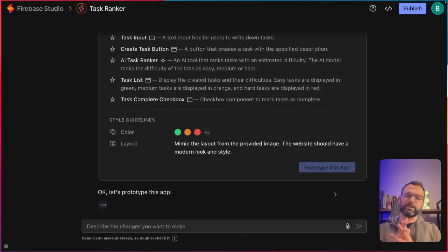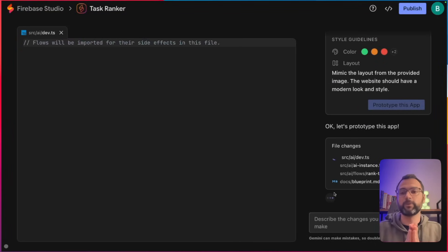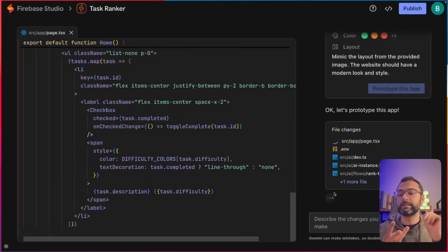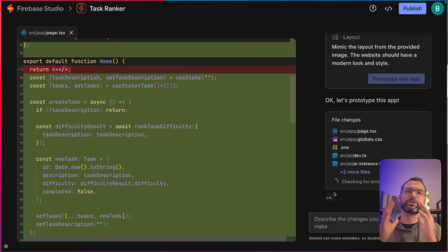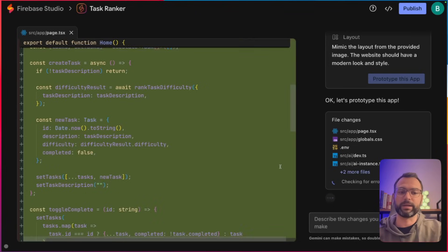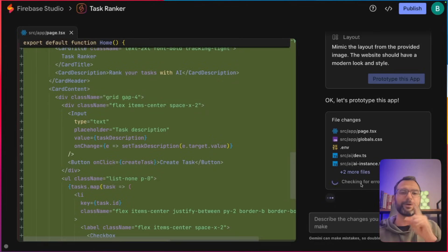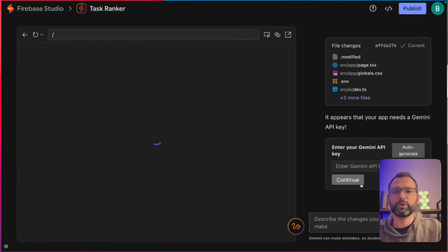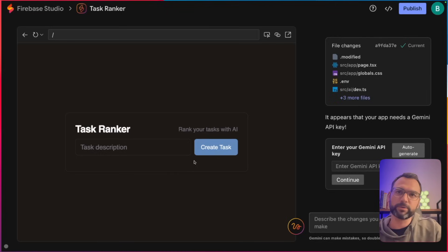We're going to click 'prototype this application' and this is where the magic starts to happen. What it's going to do is create our entire full stack AI application — all the different pages, style sheets, tests, package installations, everything we'd normally have to scaffold manually. It feels just like Bolt or Lovable, but it makes an entire working application based off that app blueprint. It does take a few seconds; under the hood it's repeatedly building, checking for errors, fixing errors, until we get to our screen. We now have a nice dark mode like we asked for.